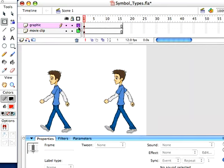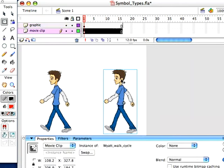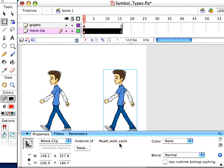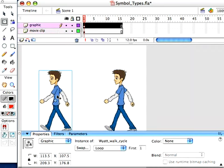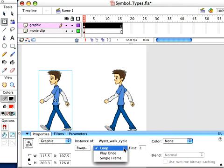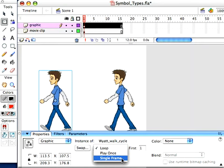Now, one thing to note, when you do change it, you'll get different controls. Look in your properties bar here. I'm clicking on the movie clip. Right in through here, we have a swap button, and that's about it. Now, I'm clicking on the graphic. Look at this. What is this right here? Loop. First one. And I also have play once and single frame. I have more ways to control what's going on with this symbol.